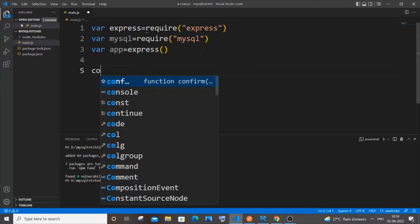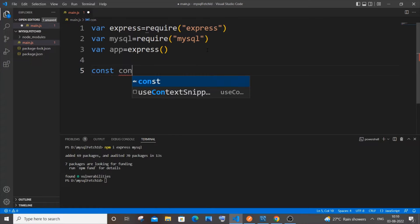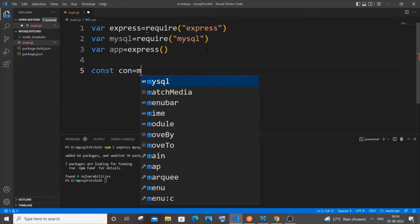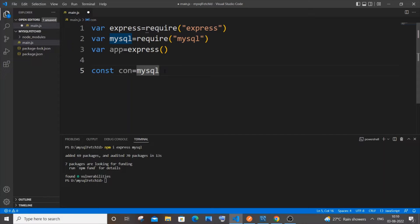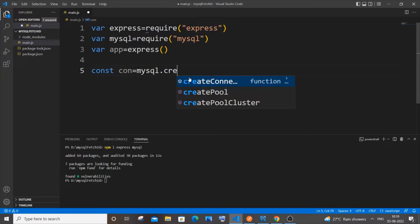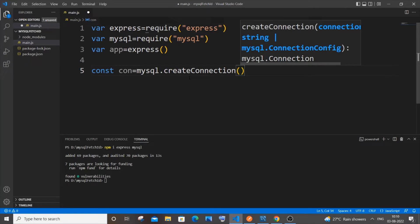Let `con` be our connection variable name, equal to `mysql.createConnection()`. Inside, open a curly bracket — within this we need to specify host, user, password, and database name.